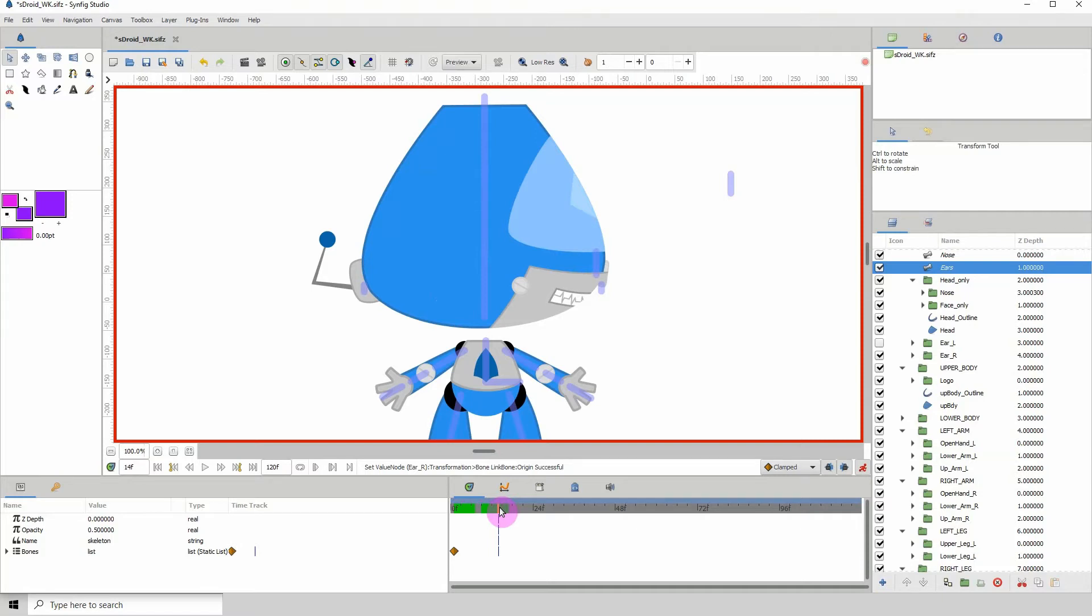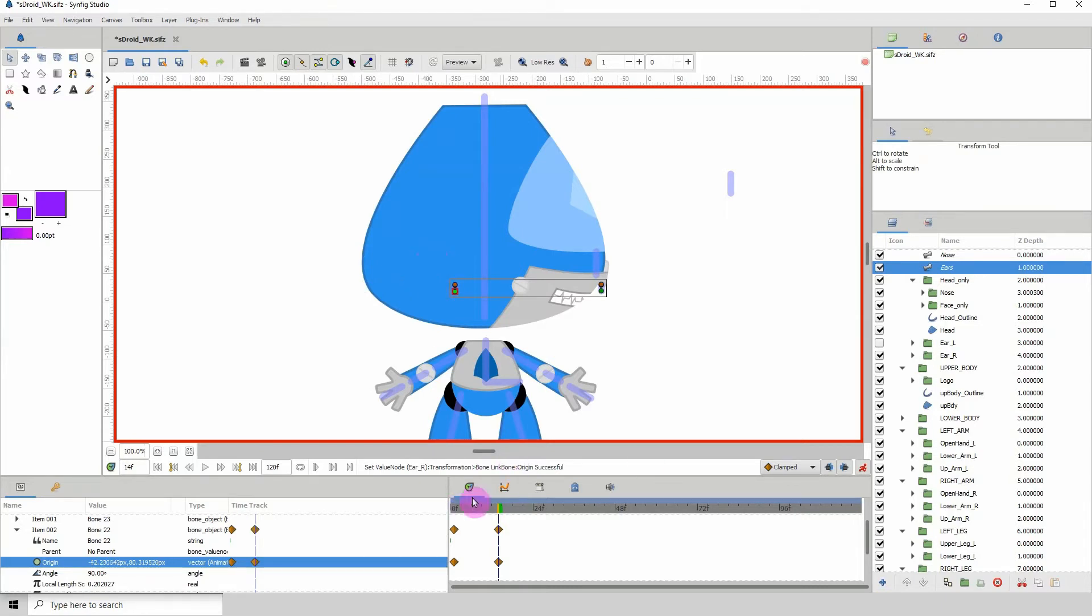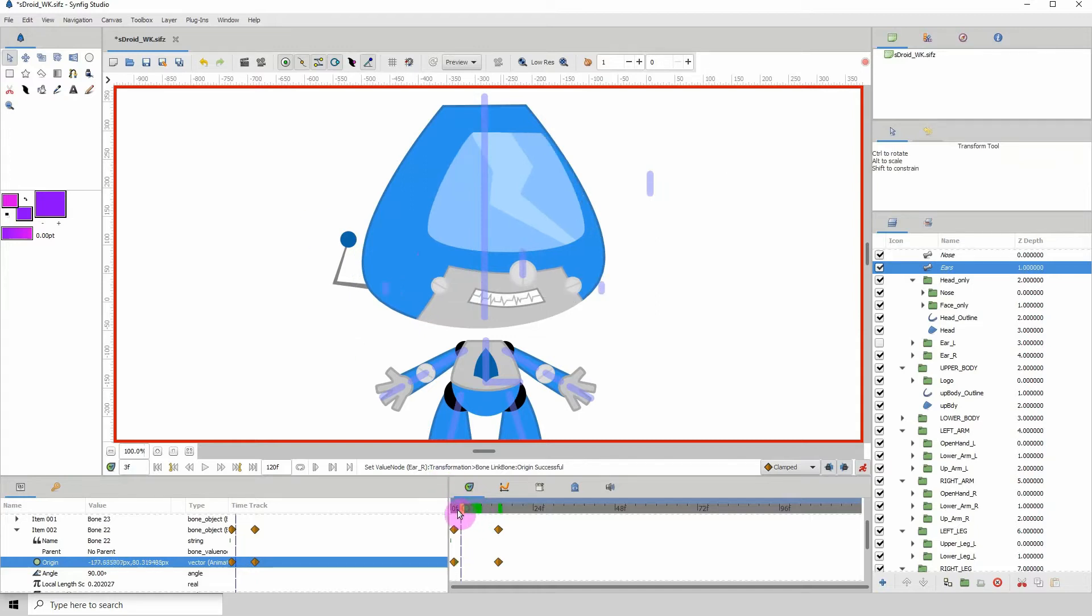So let's say when the face gets to here, the ear would come somewhere here, right? Let's scrub back and see. All right, so we want to get the ear above the head here. Okay.